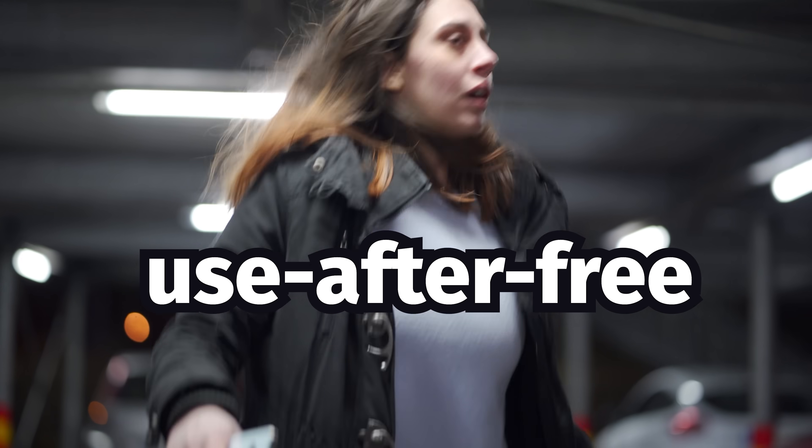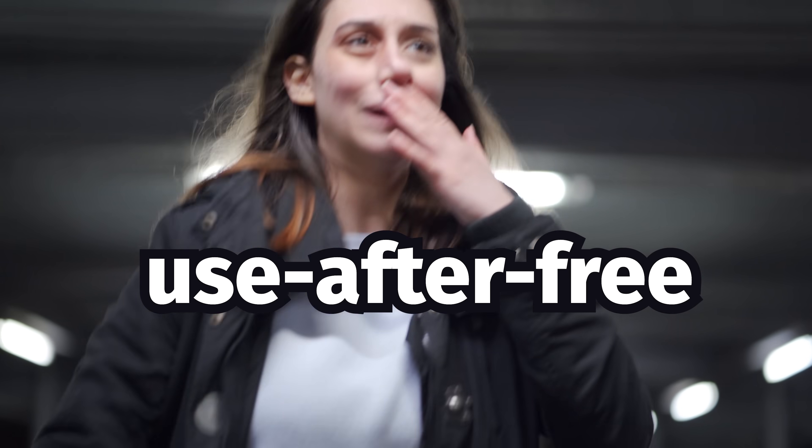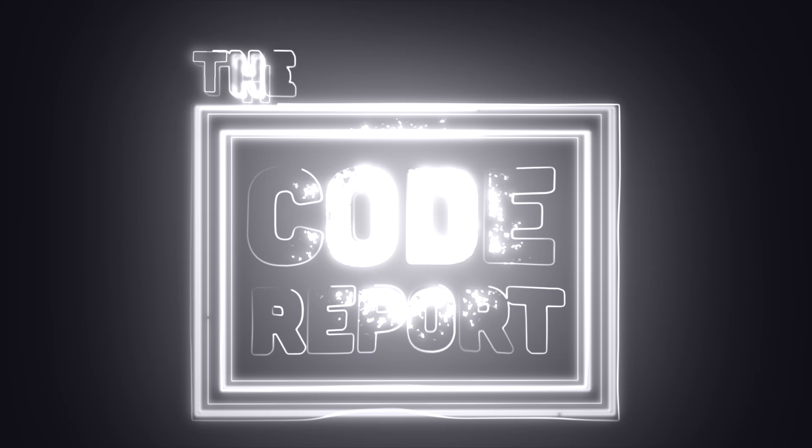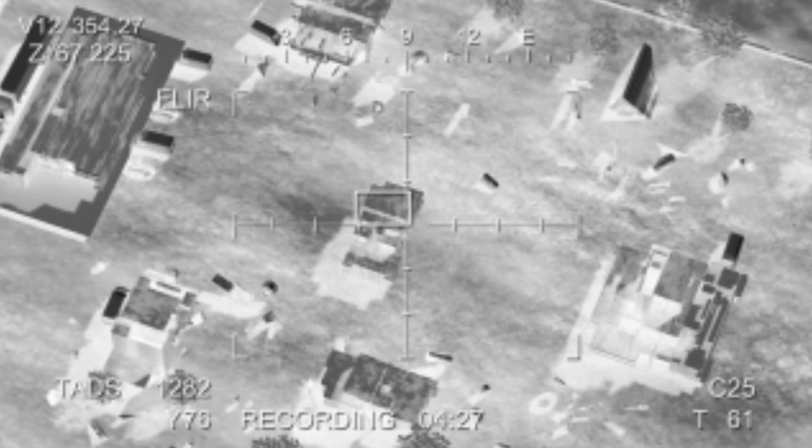In today's video, you'll learn all about the interesting and terrifying world of use-after-free exploits. It is October 15th, 2024, and you're watching The Code Report.